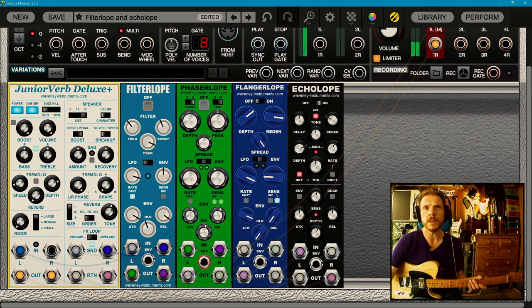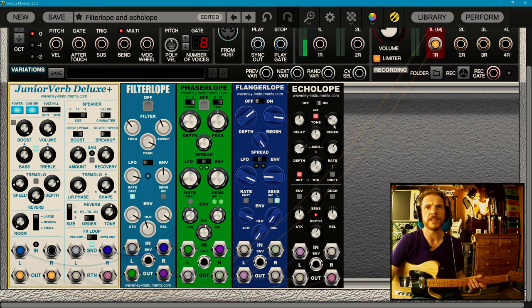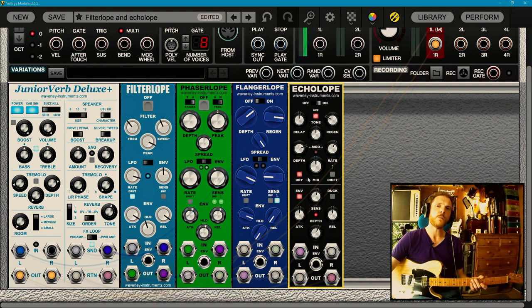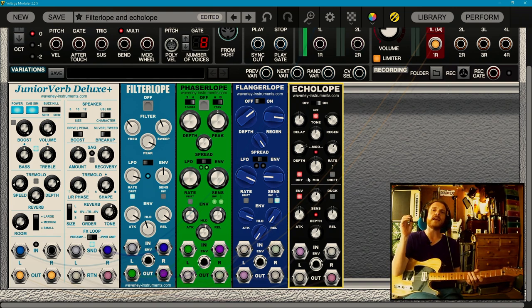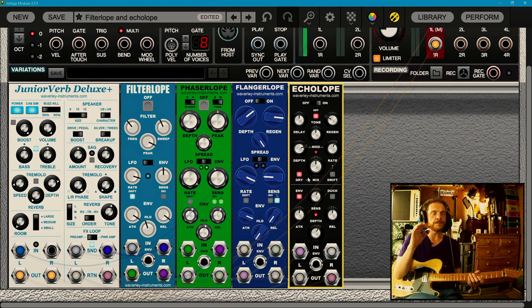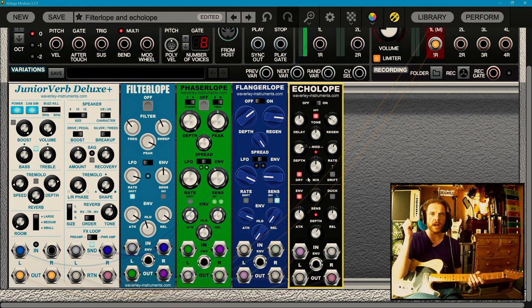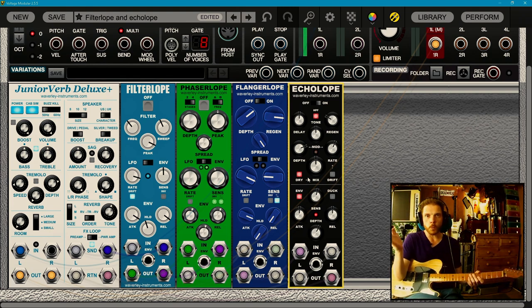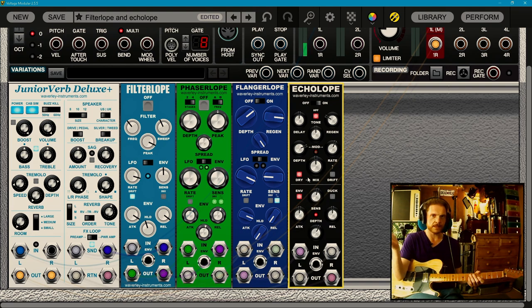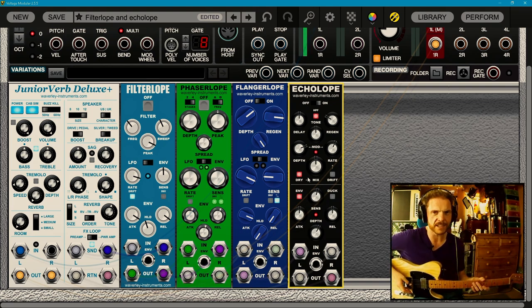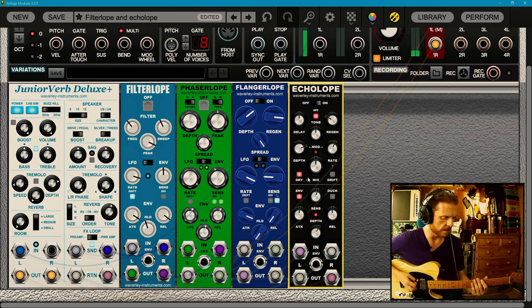Cool, right? You've got delay time, you've got tone, you've got regen controls, depth, rate, mix, all that stuff. If we turn the envelope on, what it does is the envelope controls the mix of the wet and dry signal. So the harder you play, there's more wet signal than dry signal.